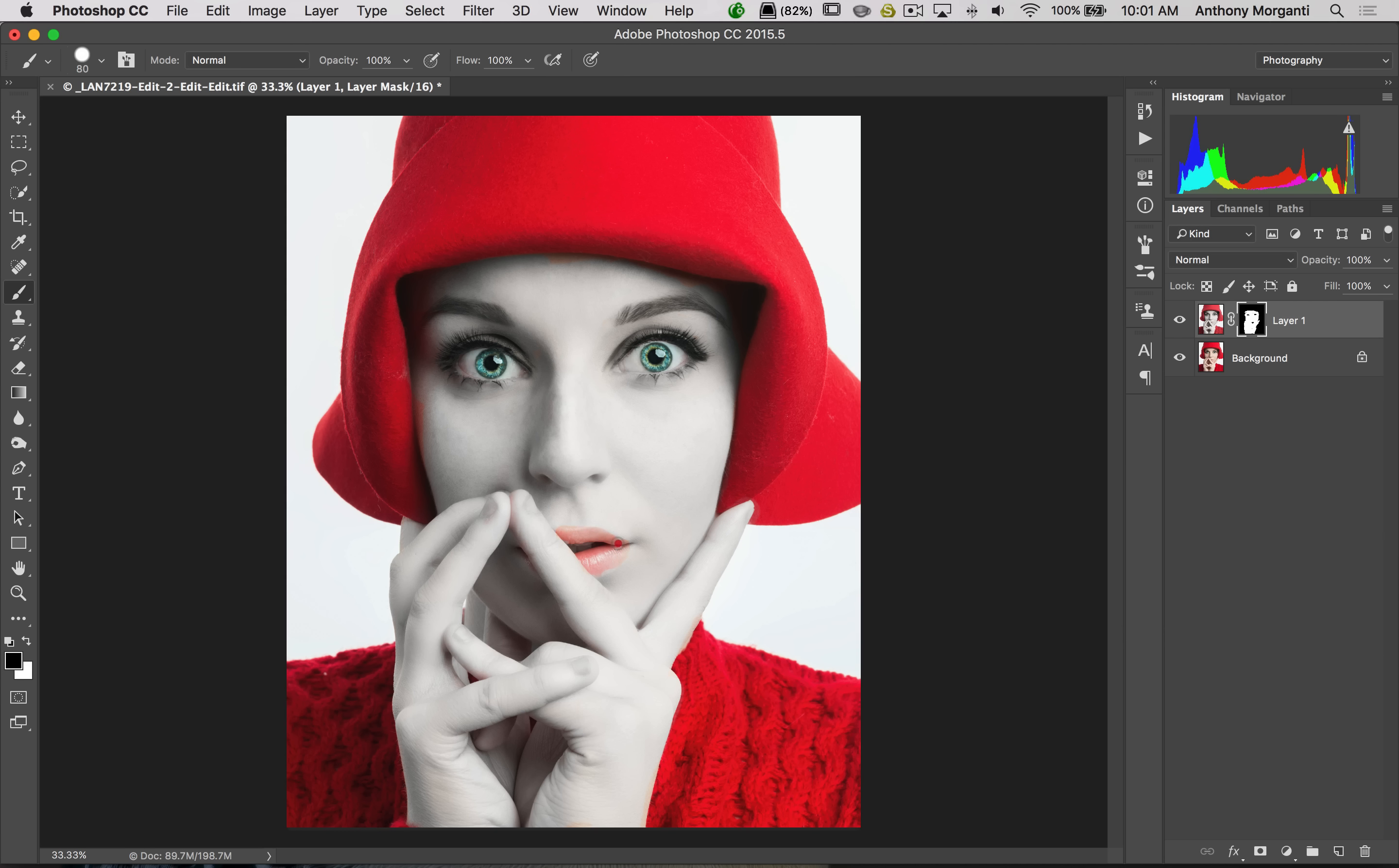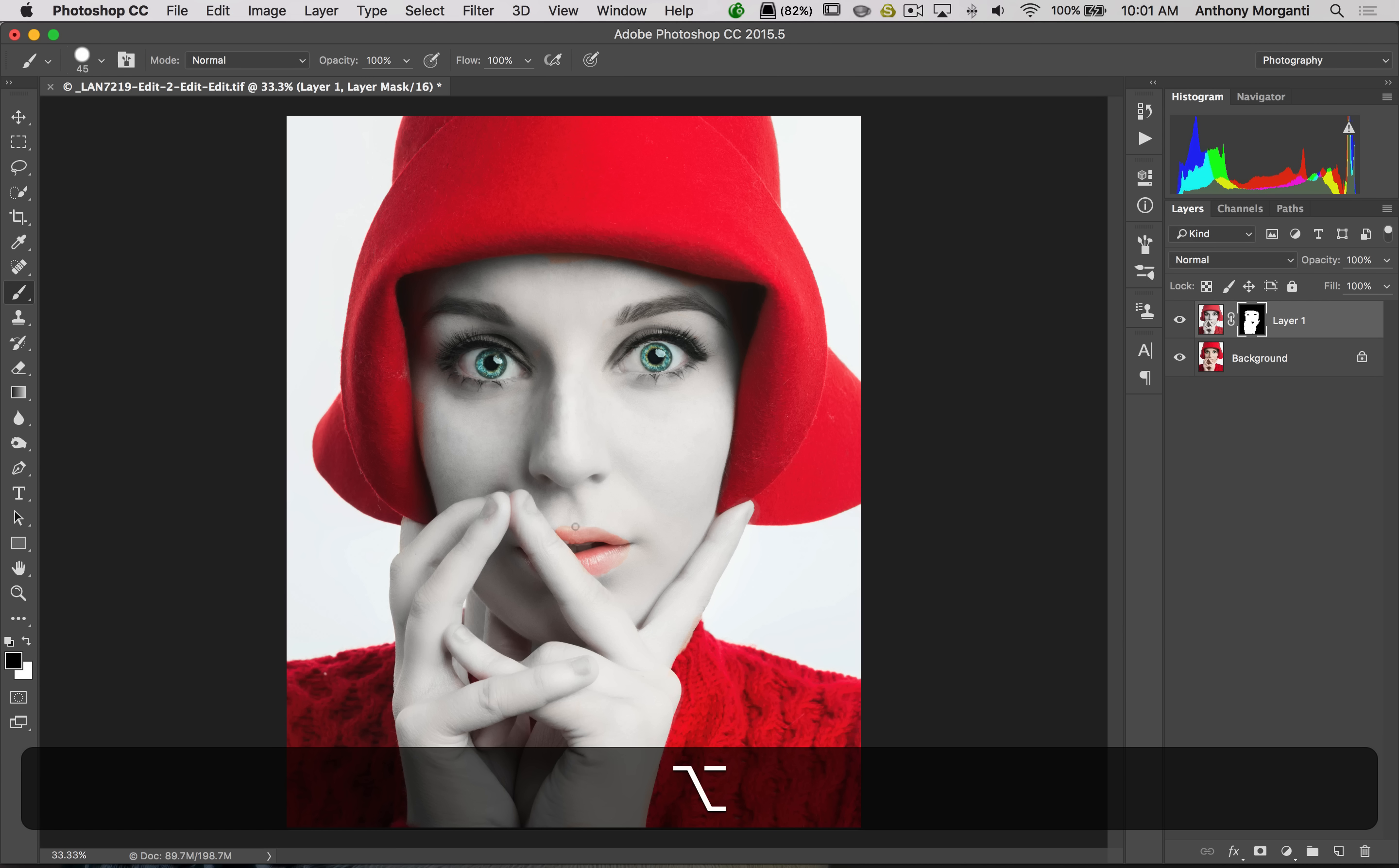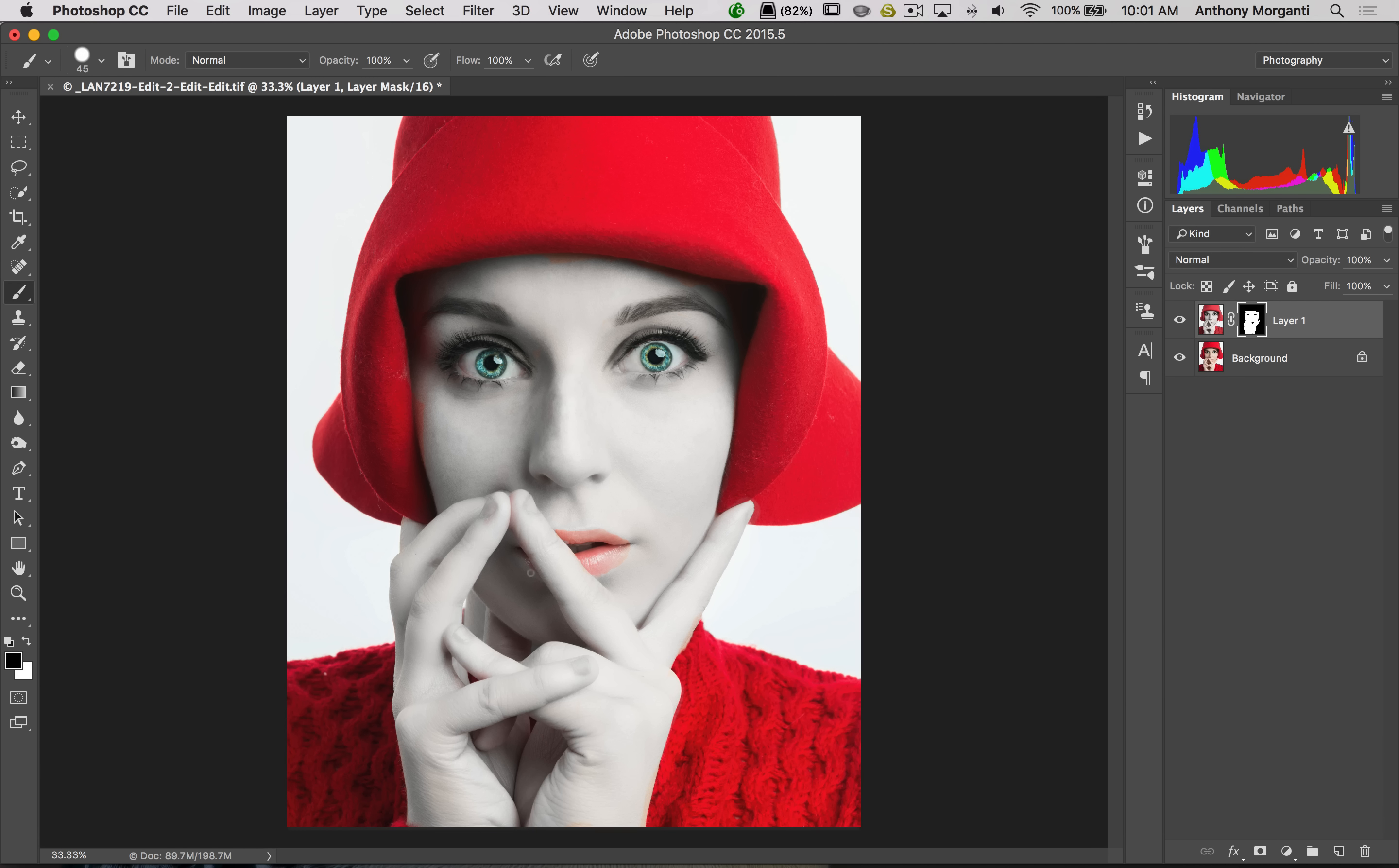If I was actually planning this shoot to do this look, which I wasn't, but if I wanted to actually do this look when I photographed her, I would have had our makeup person put on bright red lipstick that was probably the same shade as her hat and sweater to really bring out her lips. But this shoot wasn't really for that porcelain look. That gives you an idea.